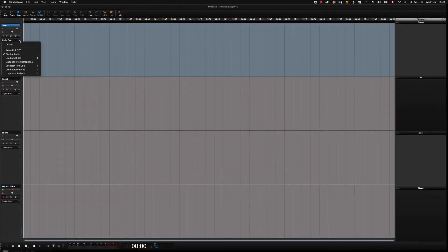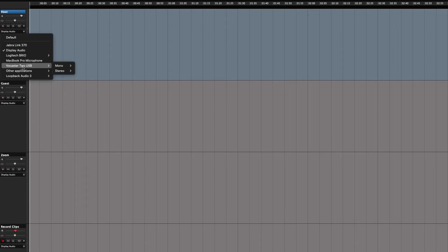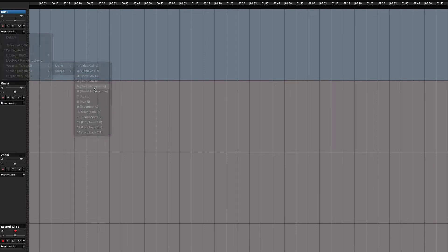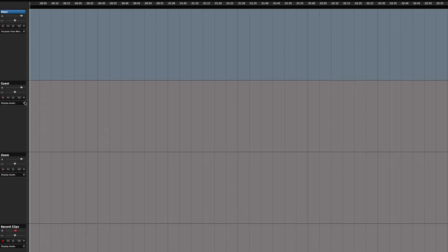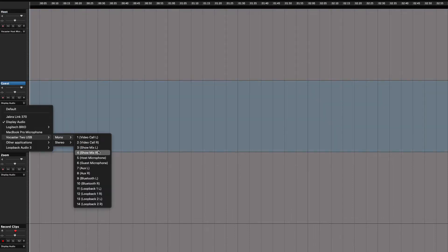Begin by setting the first track as the host track. Choose host from the input selector. The second track is for the guest in the studio, so we choose guest.